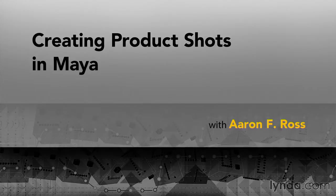Hi, I'm Aaron F. Ross, and I'm pleased to share my knowledge about creating product shots in Maya.